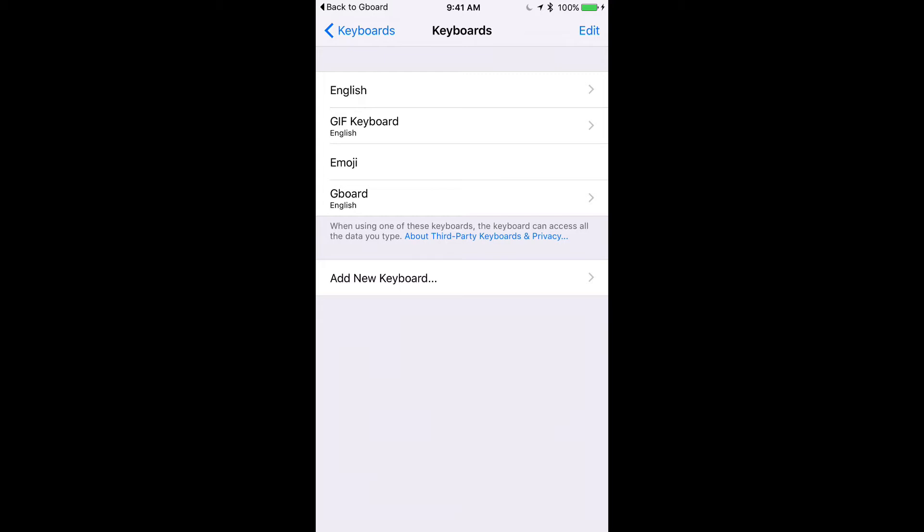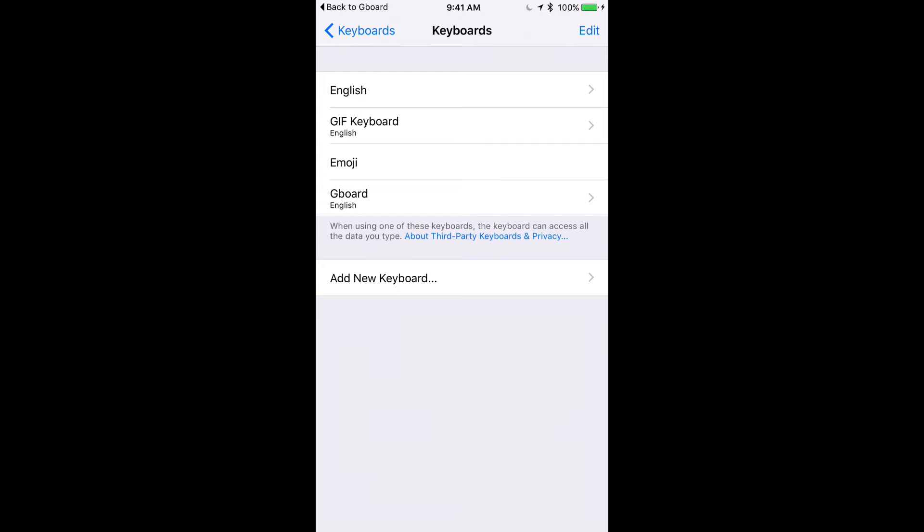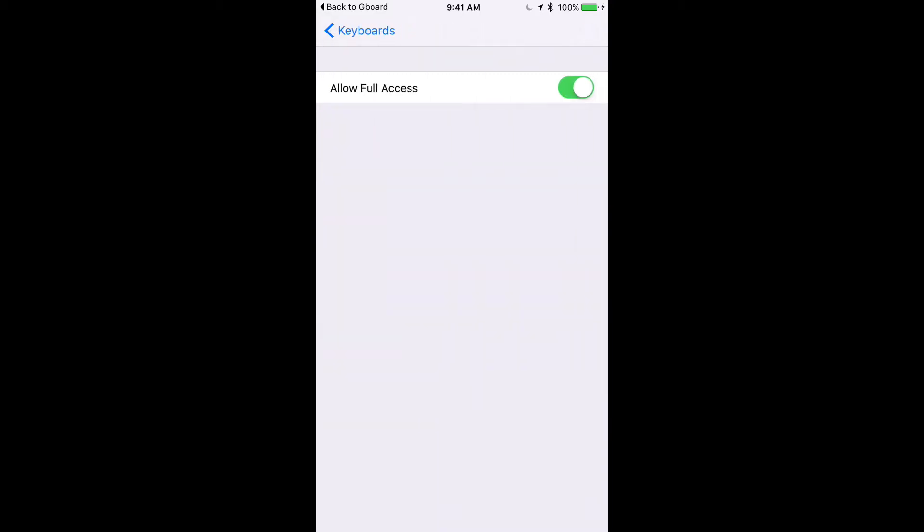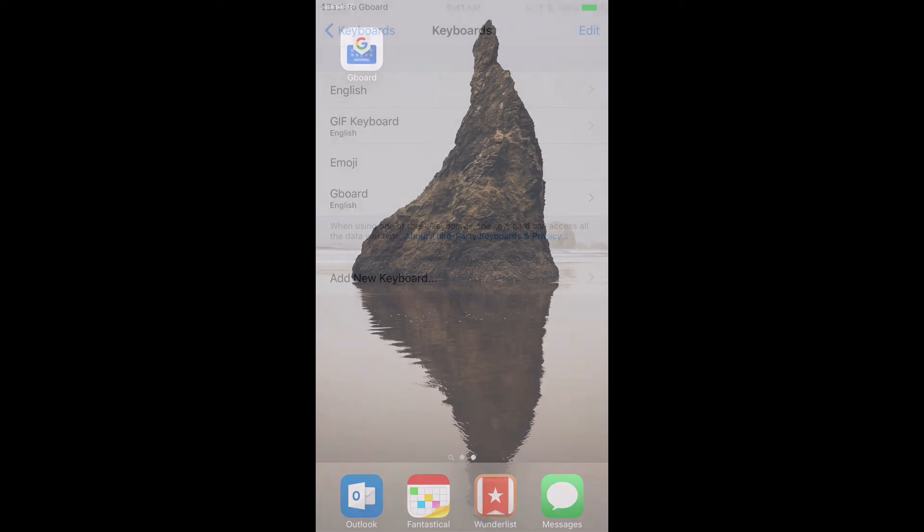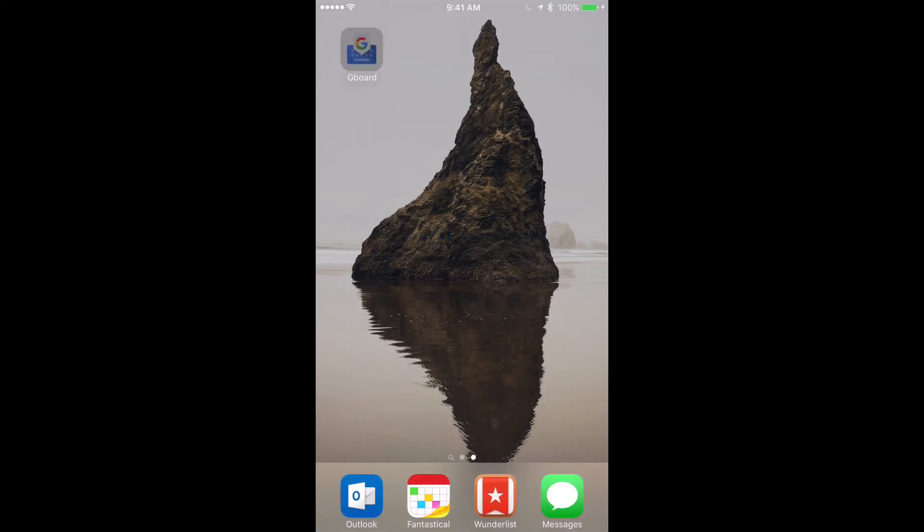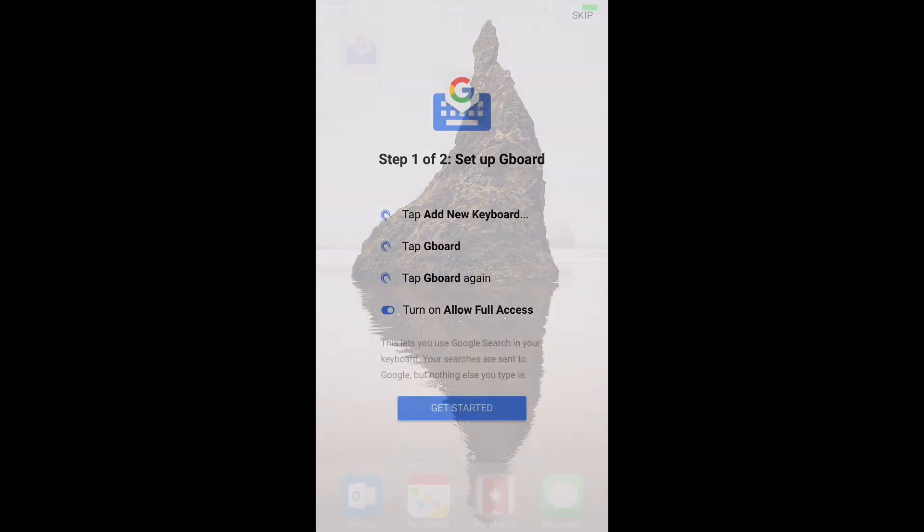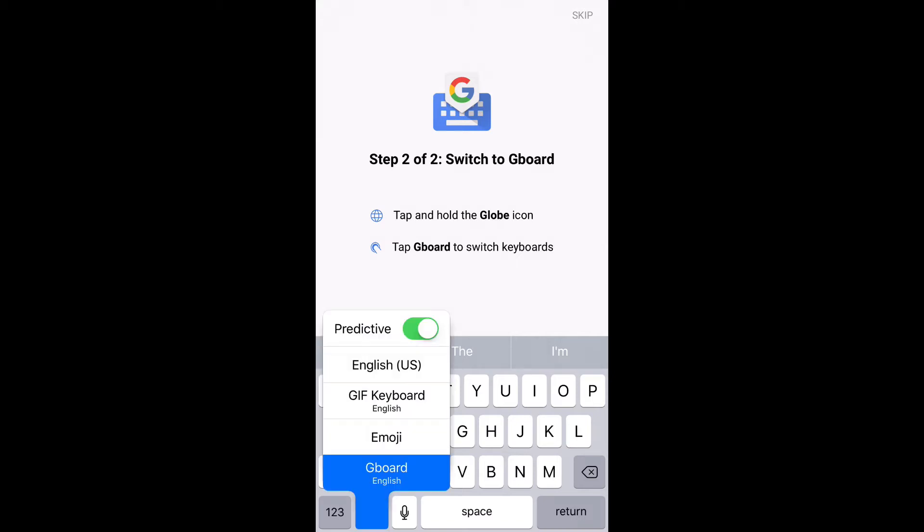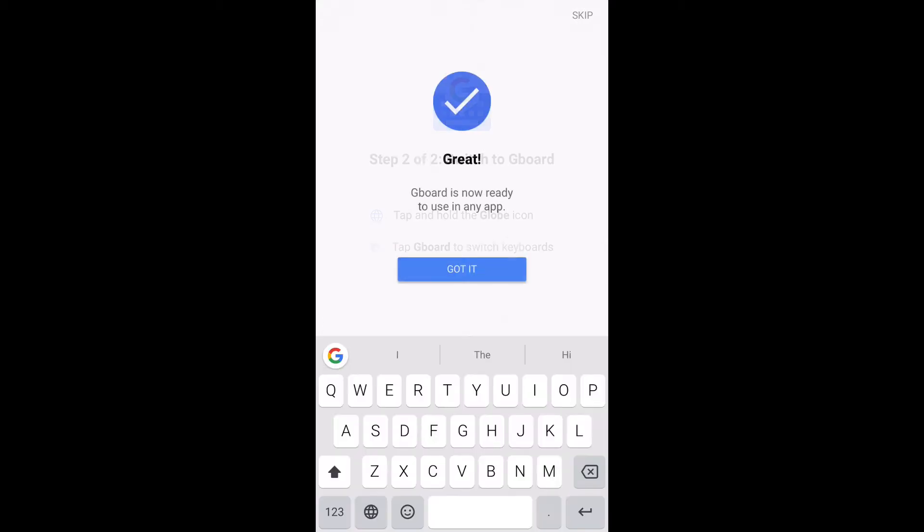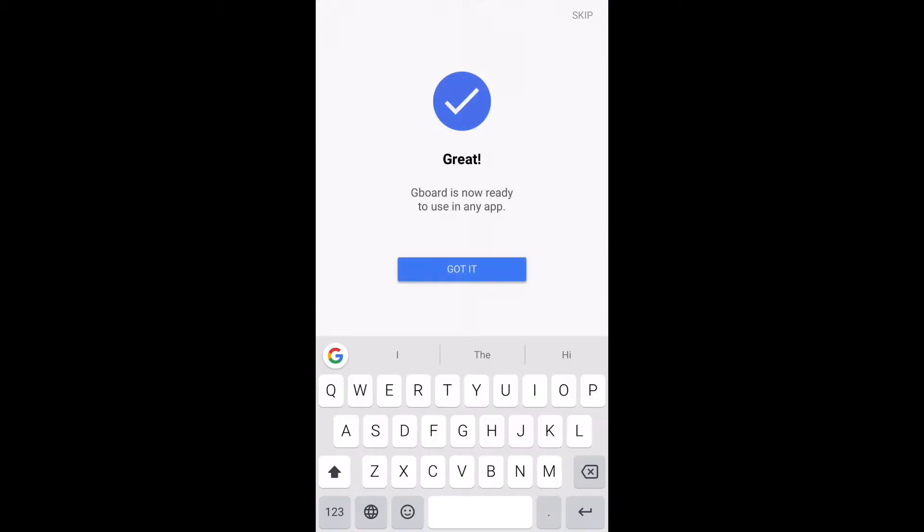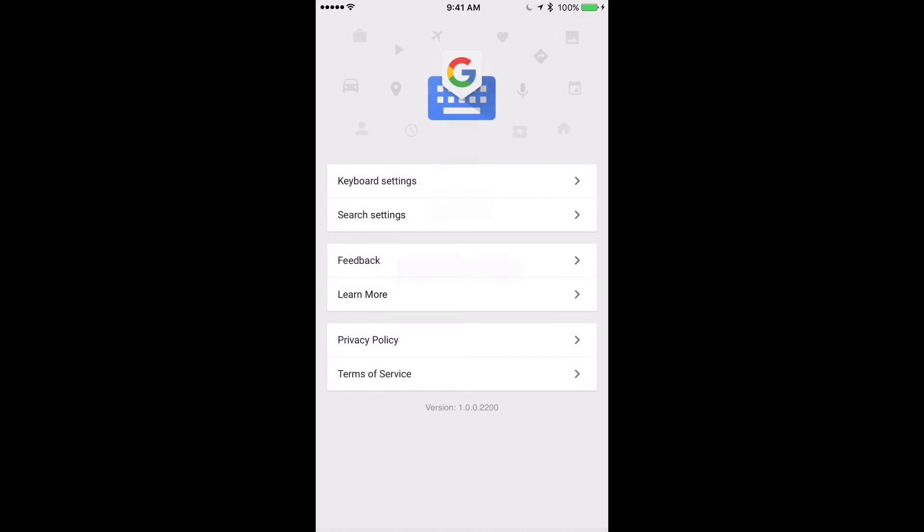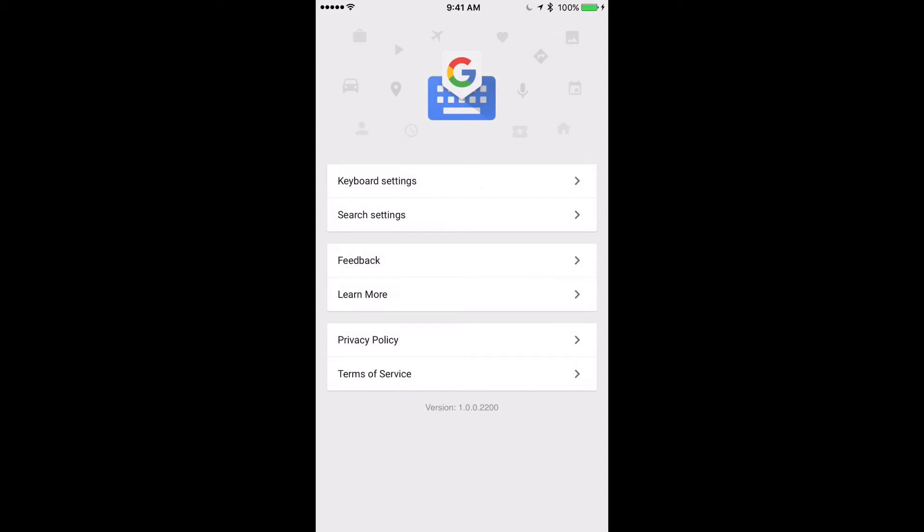Now this is important, you have to go into it again and allow full access. By default that'll be off. Now if you go back into the app, which is important, it'll show you here to switch to Gboard. Again, it's kind of training you, so I'm going to press and hold and there's Gboard, and it finishes the initial setup.